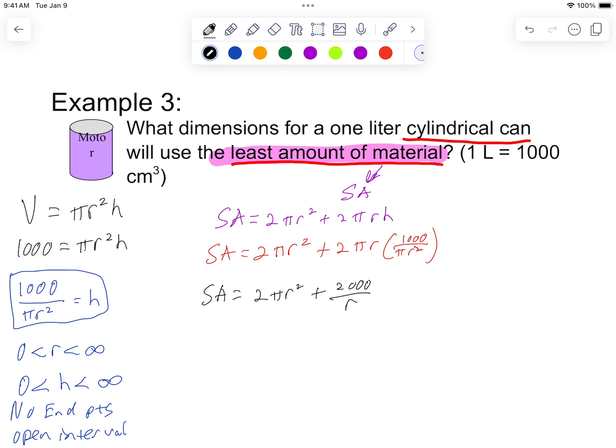Okay, so we are trying to minimize surface area because that is going to be the amount of material. We also know volume is 1,000 centimeters cubed, or one liter. Volume is pi r squared h. If you are not sure on any of these equations just look them up — you do not have to memorize them. So I know 1,000 equals pi r squared h. I isolated h, so h equals 1,000 over pi r squared.